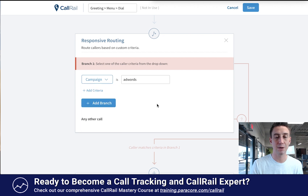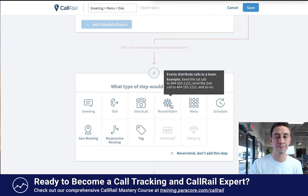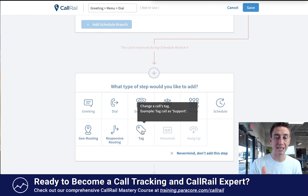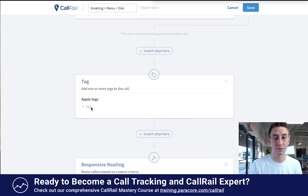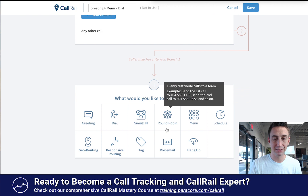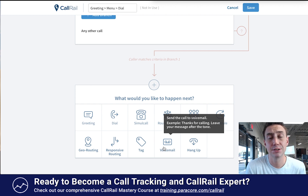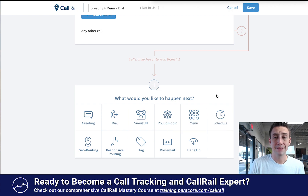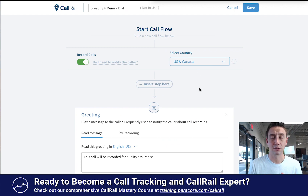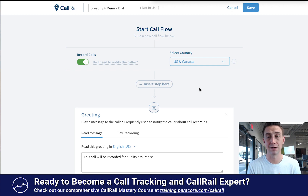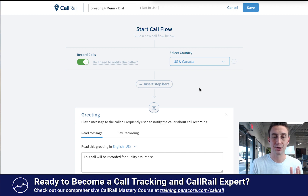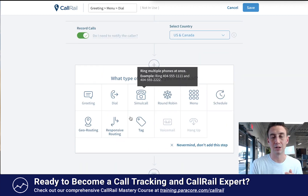The last option is adding a tag — tagging a call. So if it gets through a certain decision tree, you can have it tagged a certain way as it rolls through and applies the tags. The final step is either hang up or send to voicemail, so when someone gets to the end of the decision tree, you can either hang up the call or send them into voicemail to leave a message. The call flow is very advanced in CallRail — you can do tons of different things. It's probably way more advanced than most people would even need. We use a handful of these features at ParaCore but by no means all of them, and many clients just don't need this level. But you can see the huge variety of options available through the call flow.